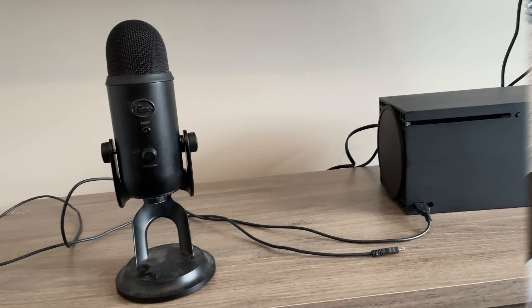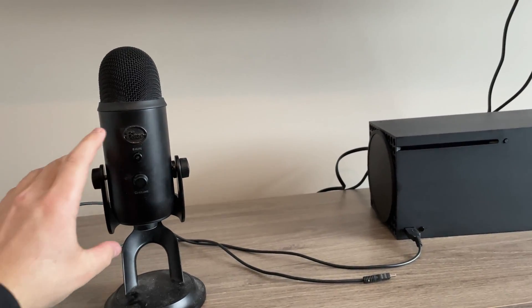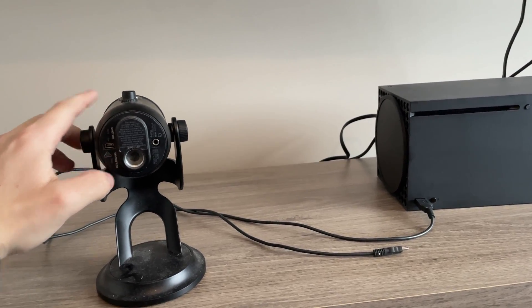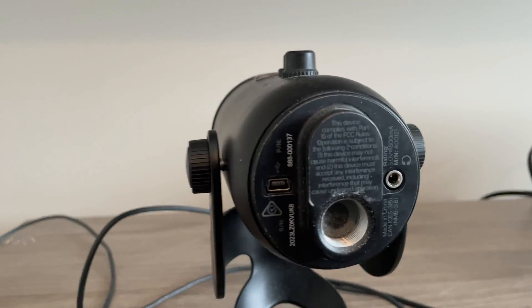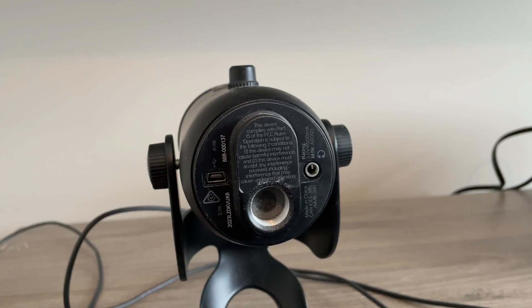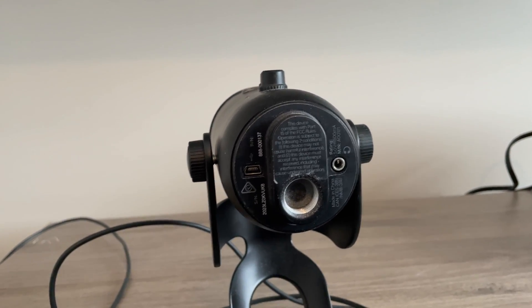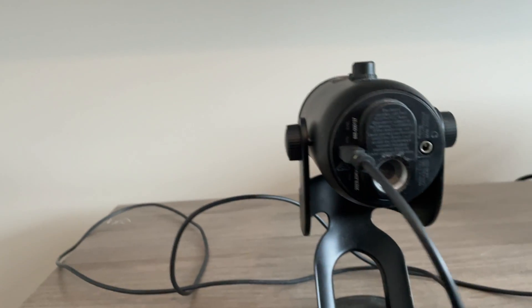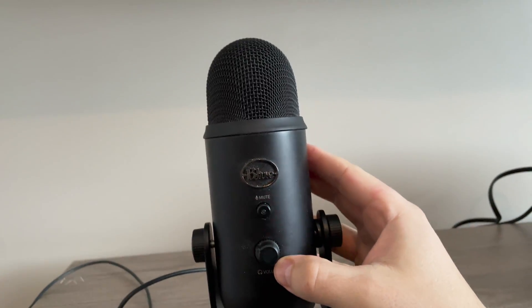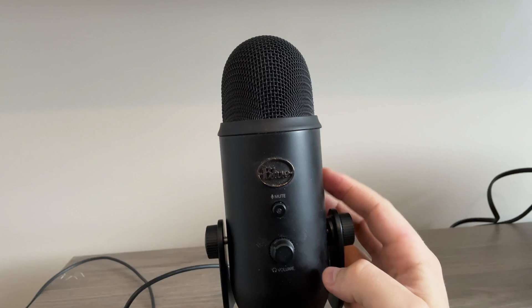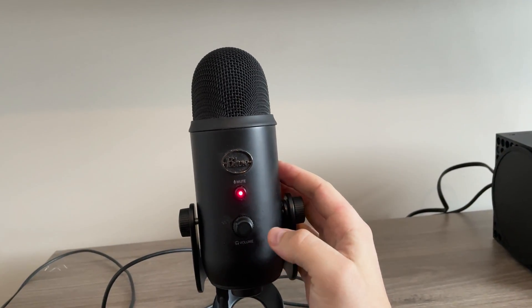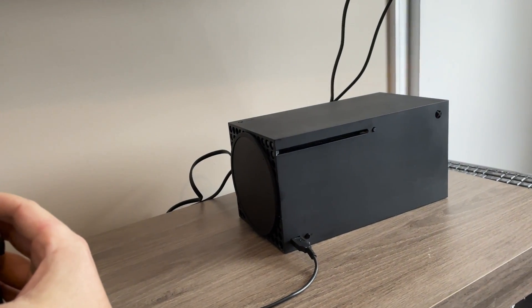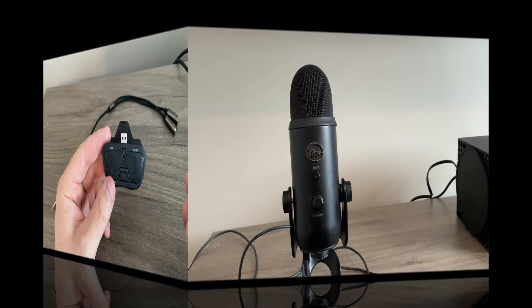So what we need to do next is connect the Blue Yeti to its power cord. Right here, you're going to flip it on its side and you're going to see an opening right there. So grab the end that isn't the USB plug and plug in the power supply. This way, the Blue Yeti mic has a power source. Right now you can see it is blinking red and it is getting power from the Xbox itself. So the Xbox is the power source instead of your computer. Now let's get to the next step.